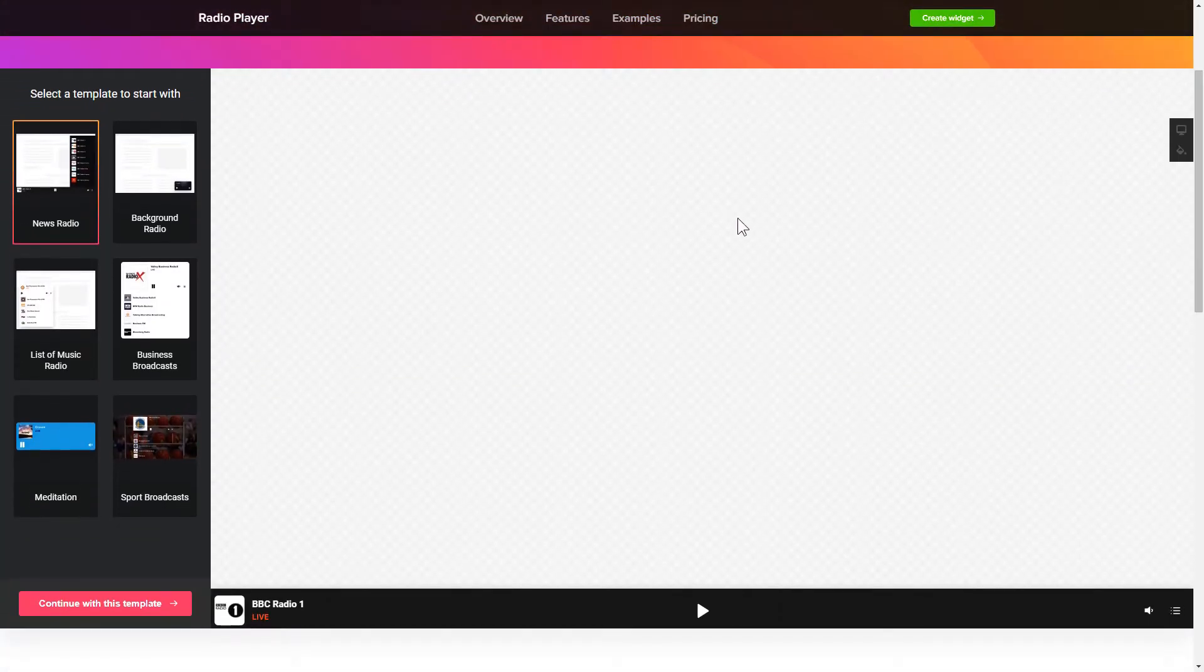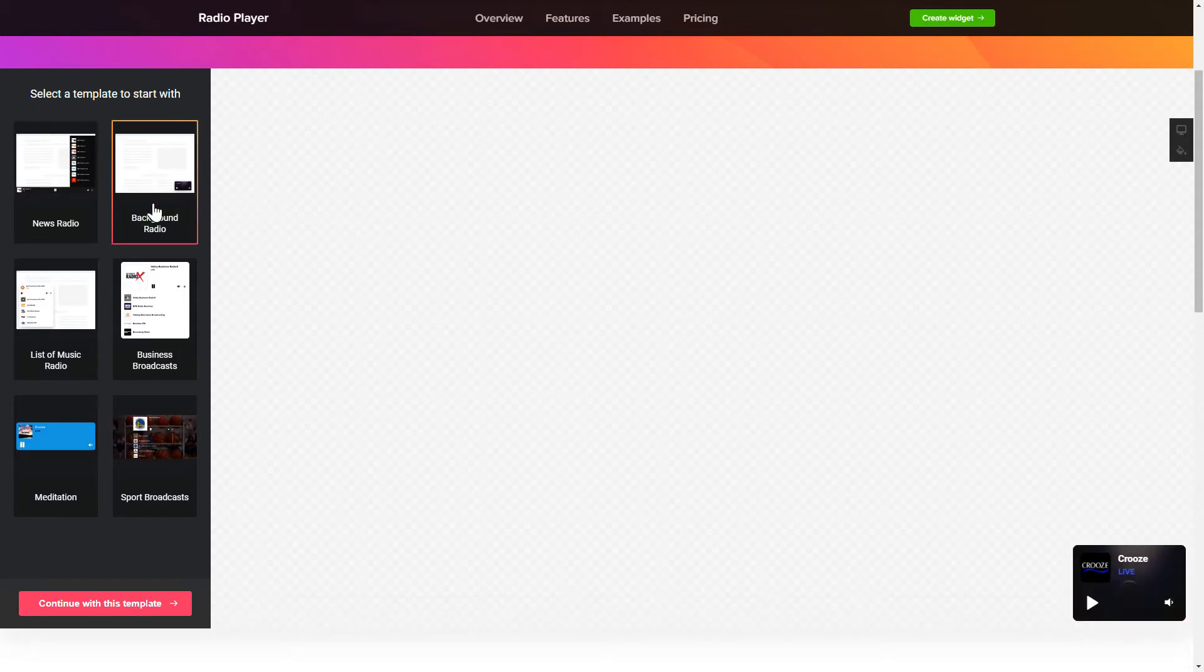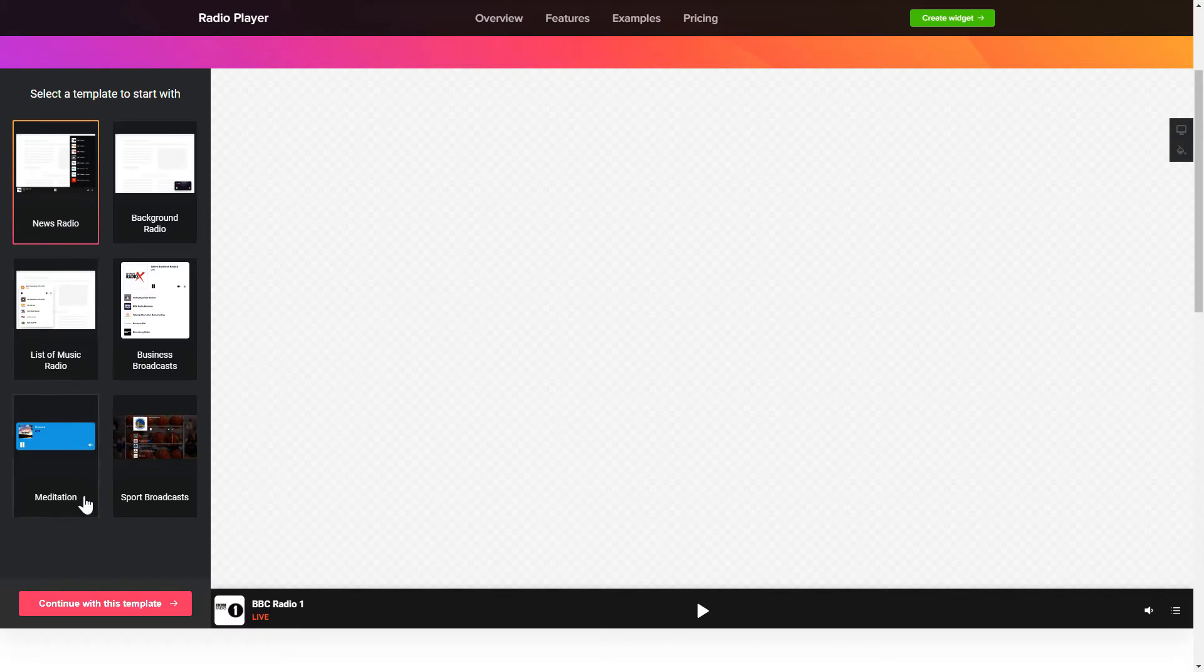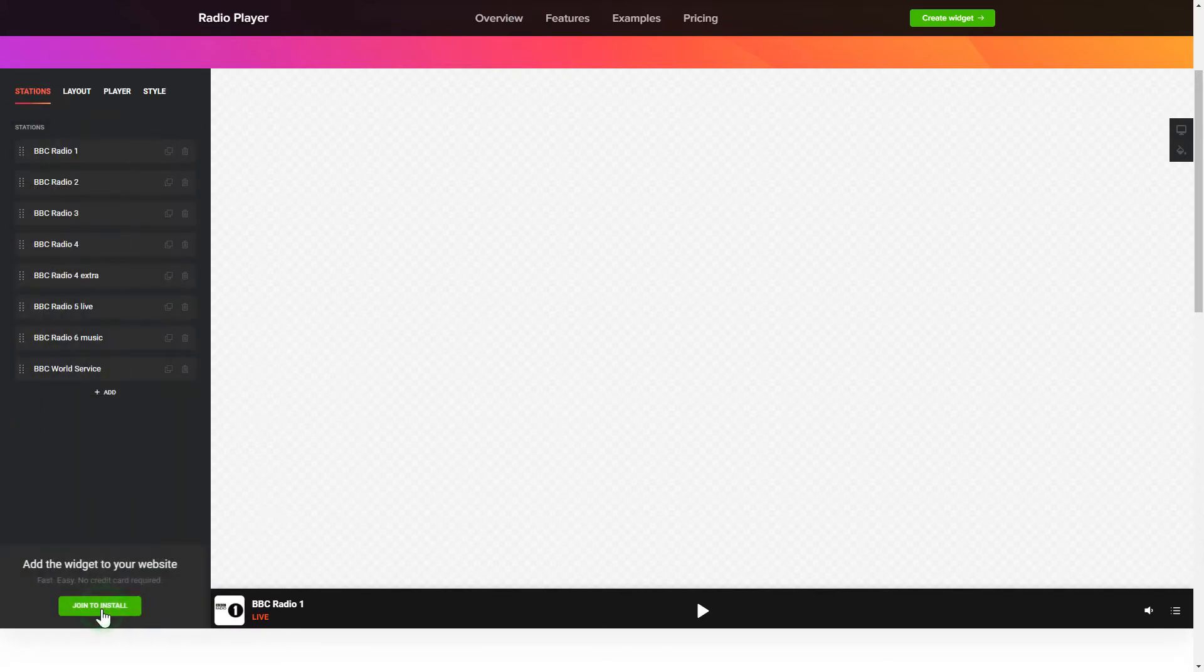So let's create your widget. Begin by choosing a template that suits your case best. Click Continue with this template.